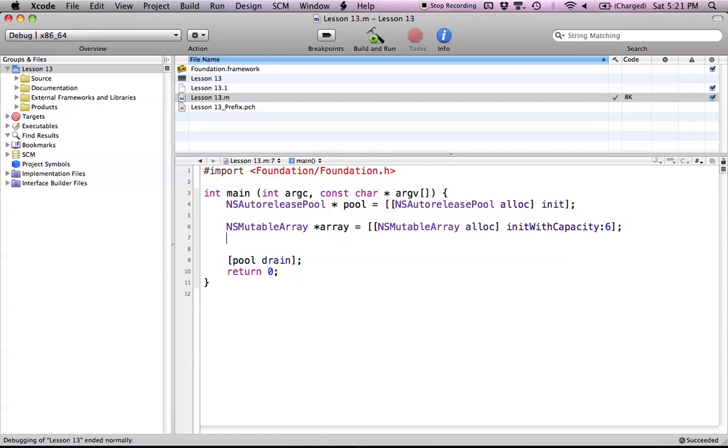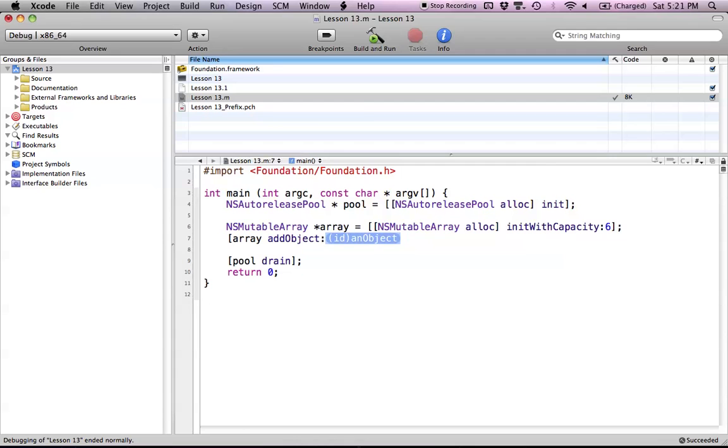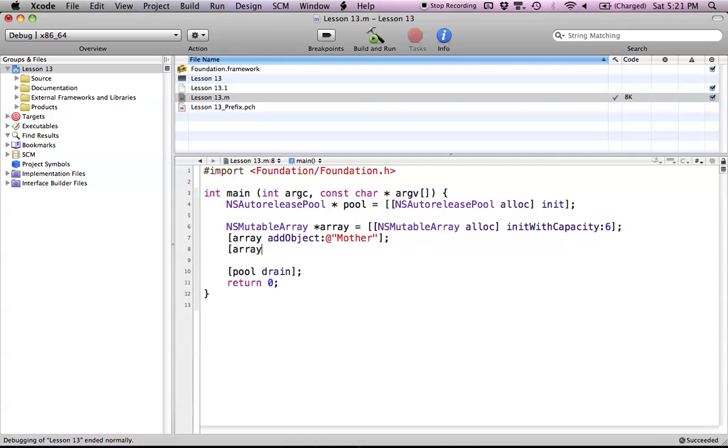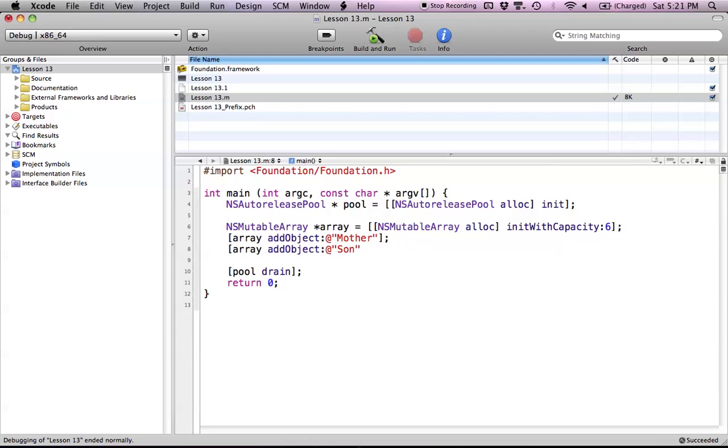Now I'll show you some different methods. We're going to use a method called addObject, which takes a parameter of the object. We're going to use strings for this tutorial because you can directly see what I'm adding. So array addObject and we'll call this one "mother". Now we'll add another object—we'll call this one "son". If I wanted, I could put this in a for loop as well, but this is how you add objects using the addObject method.